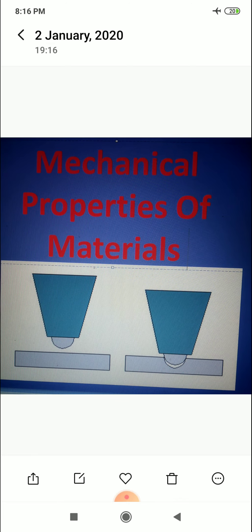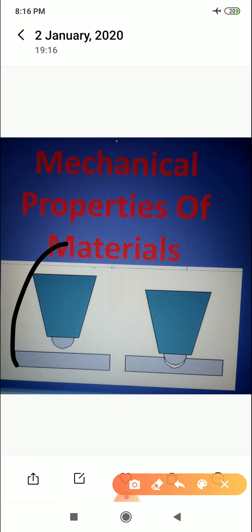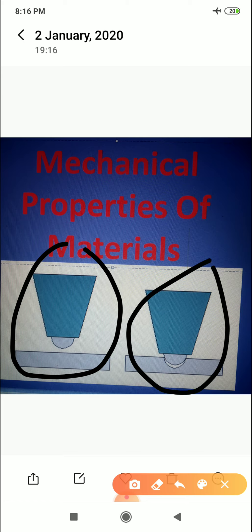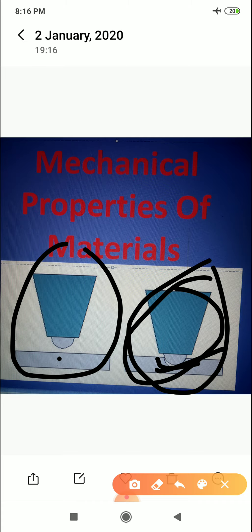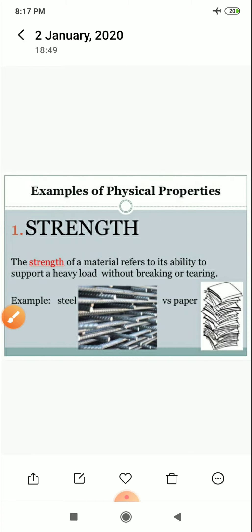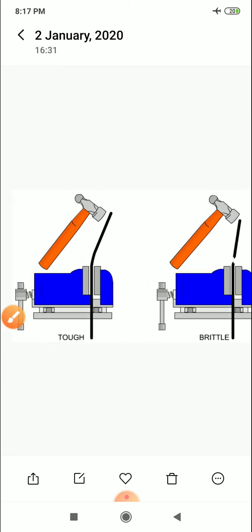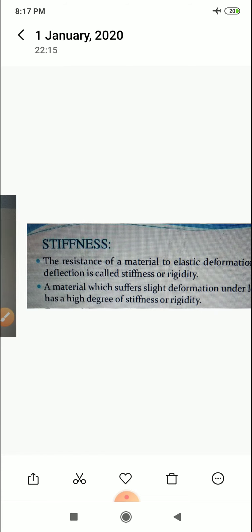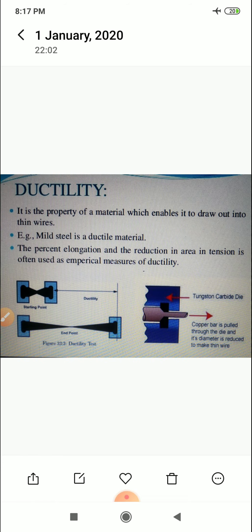Regarding hardness: the ability to resist indentation. Where indentation is less, it is the hard material; where indentation is more, it is the soft material. These are our properties which I have shown you.